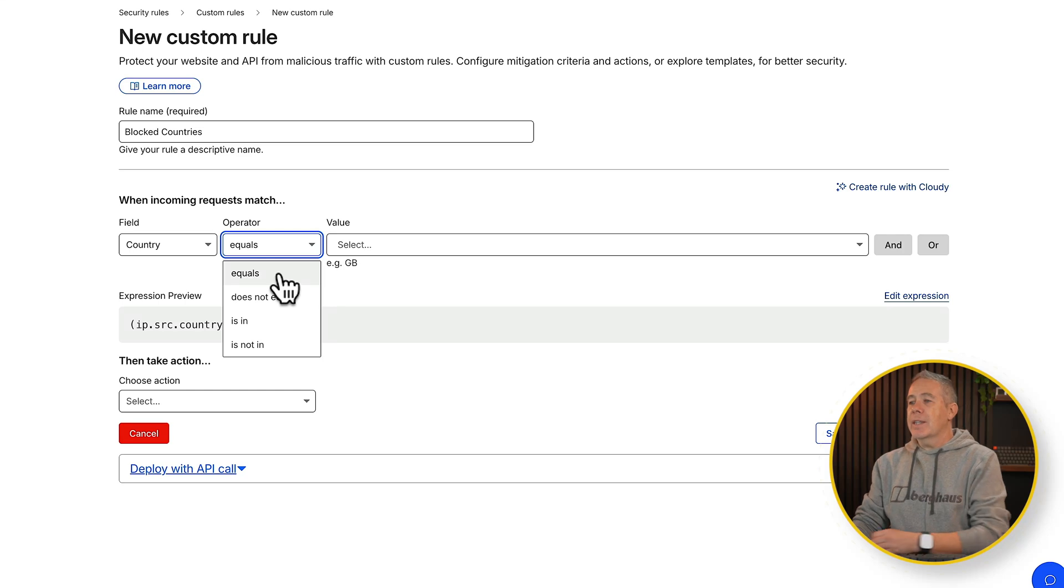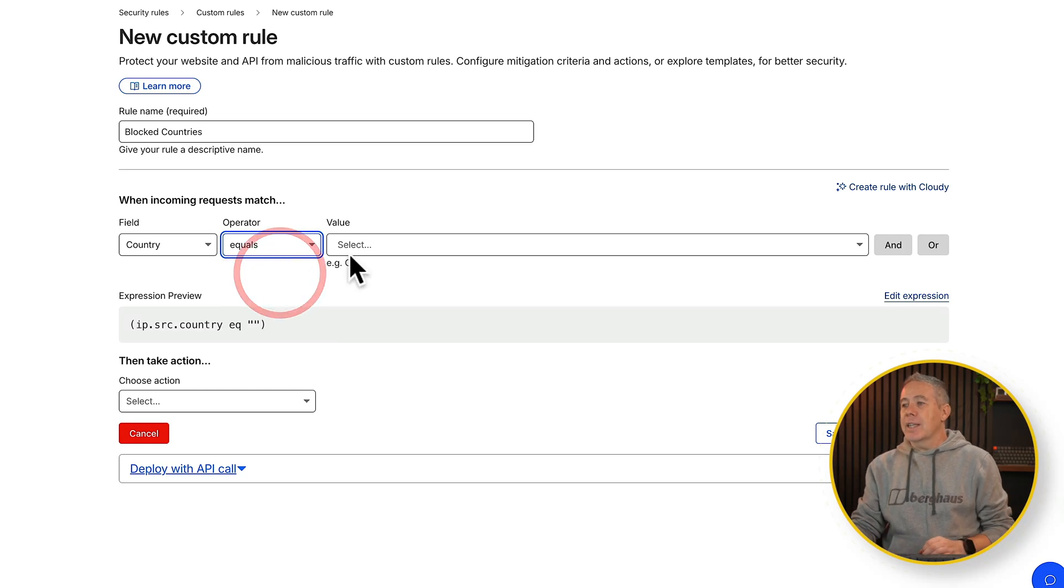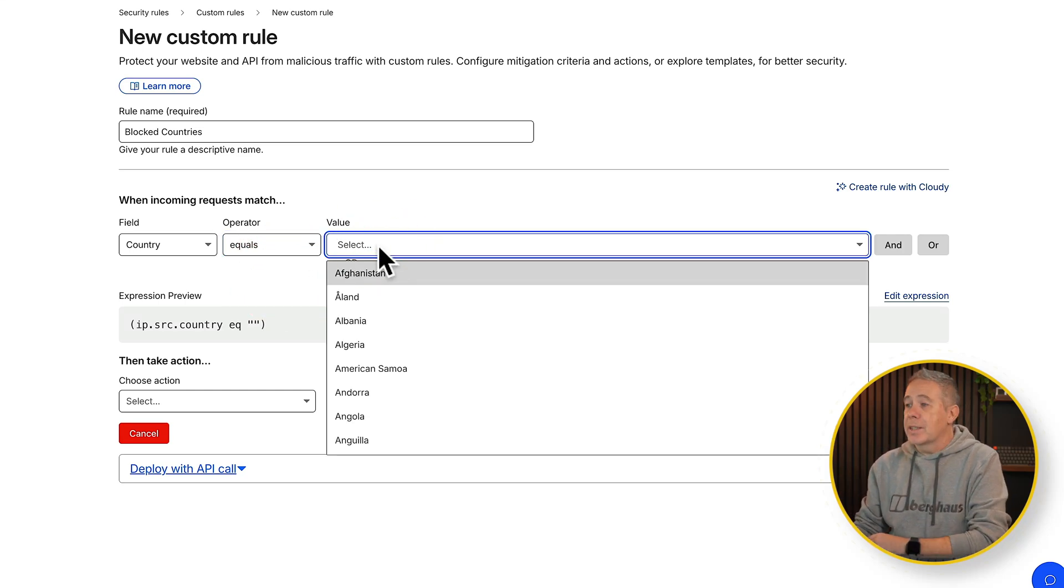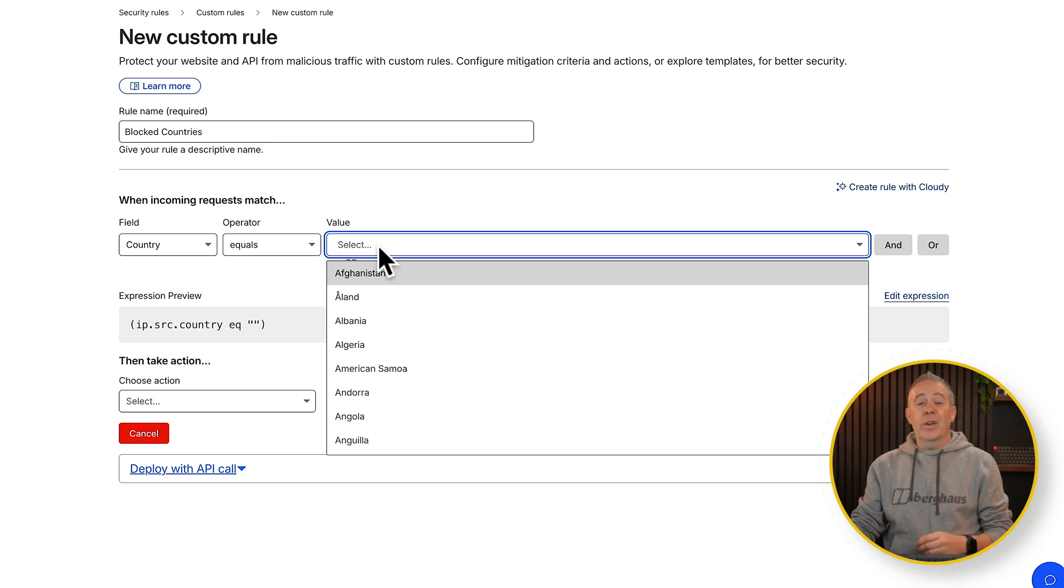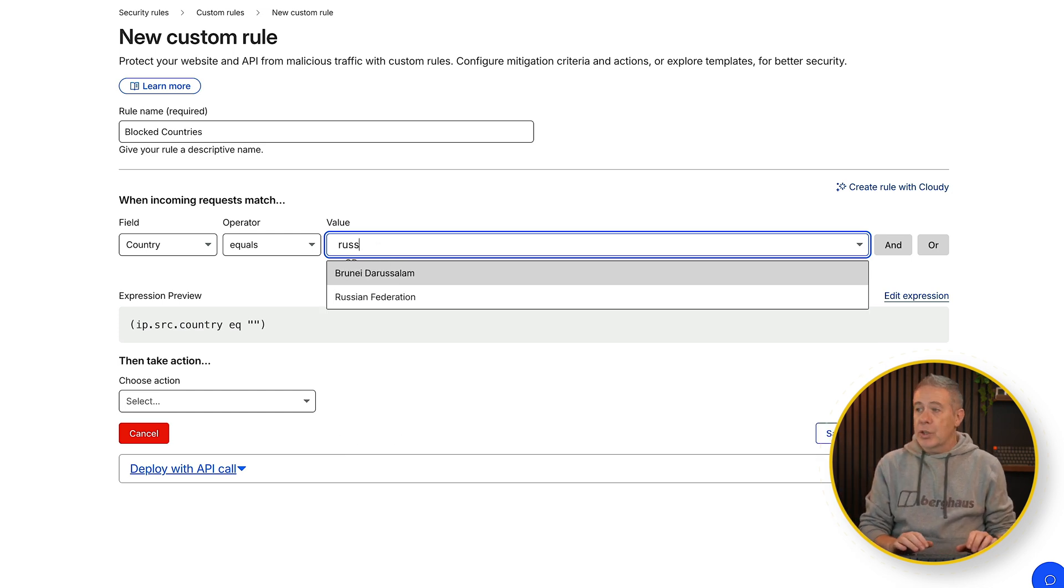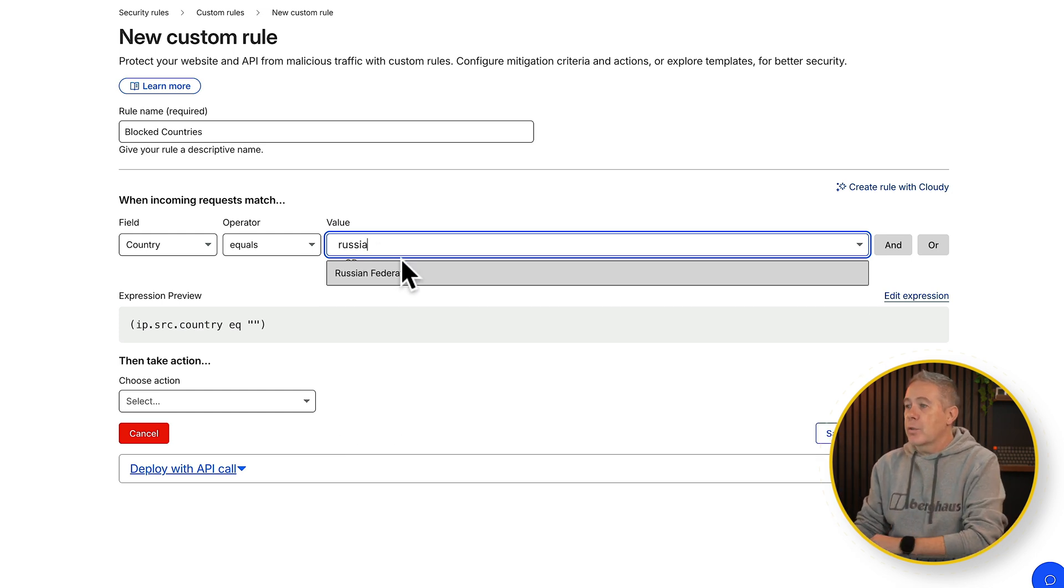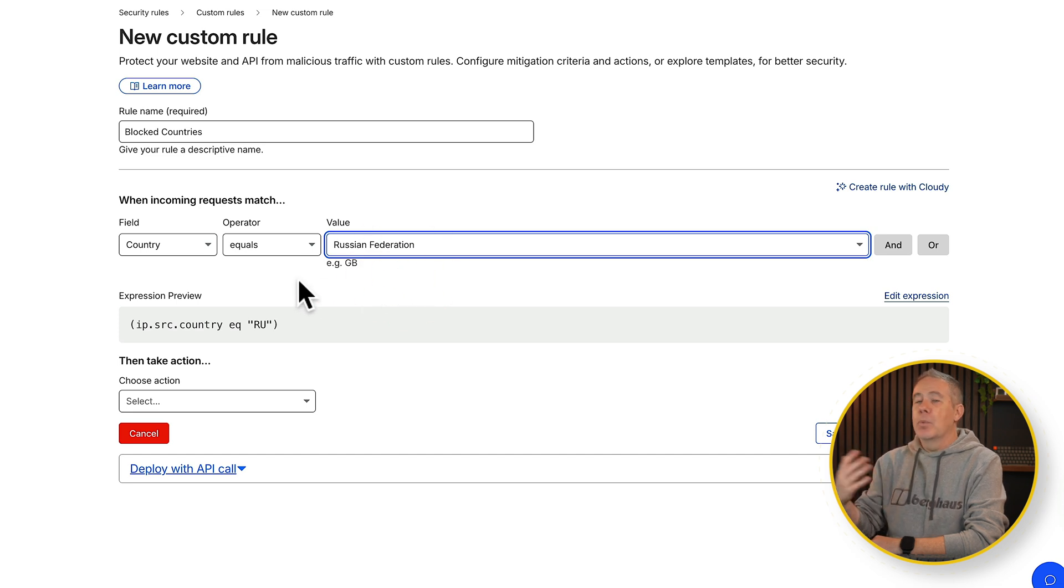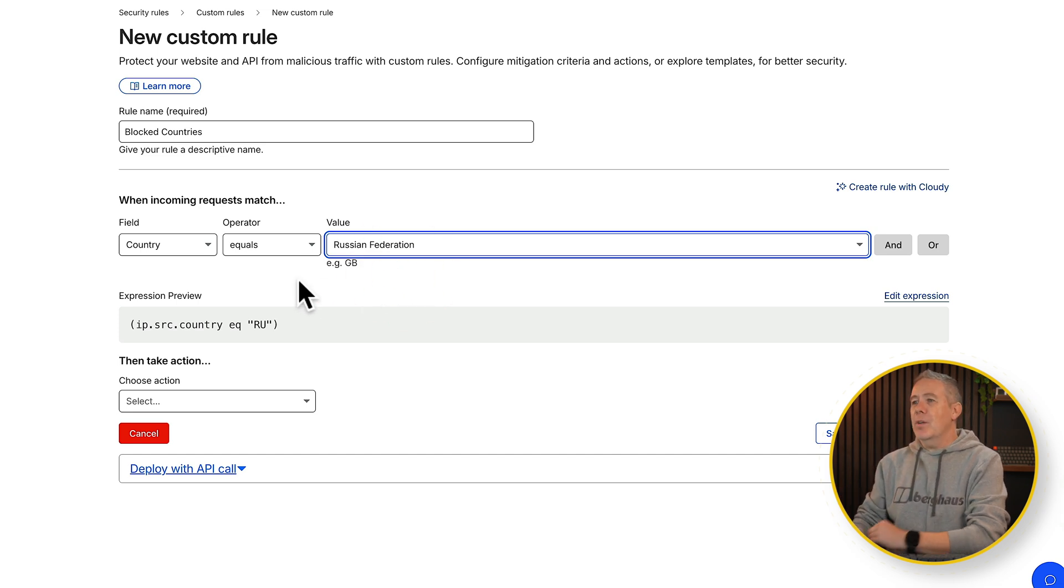We're going to say equals and then we're going to choose what country we want. And as you can see we can just choose from the list of countries. So let's just say for example, plucking out of the air, you want to block Russia. Well you can choose Russia from there. There's your Russian Federation and now we can block traffic coming from Russia.